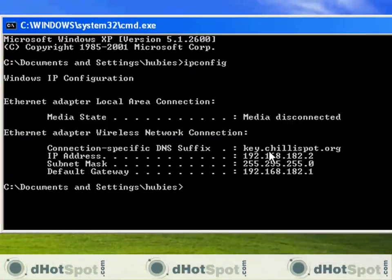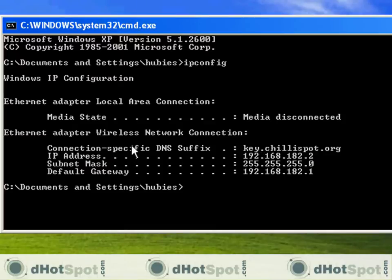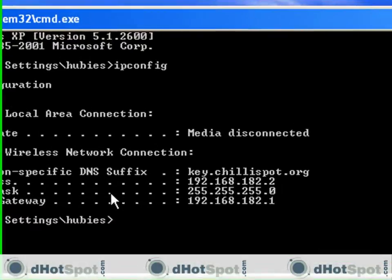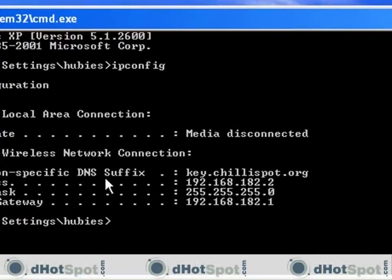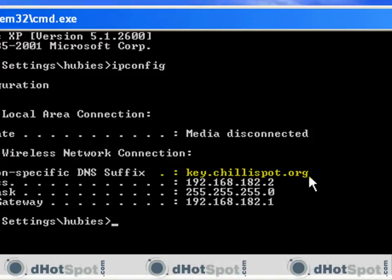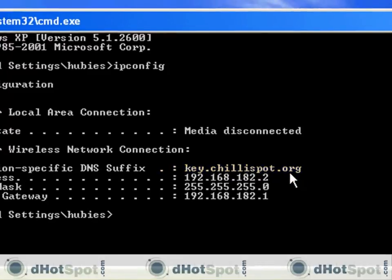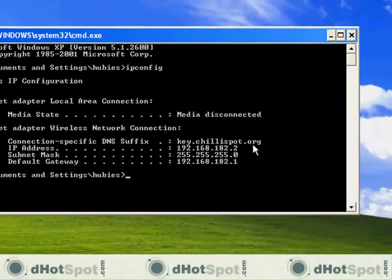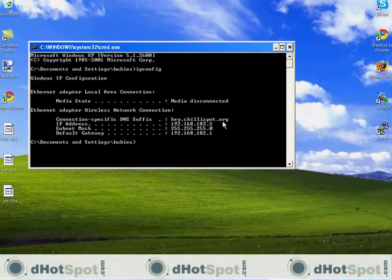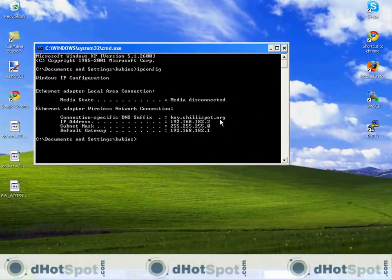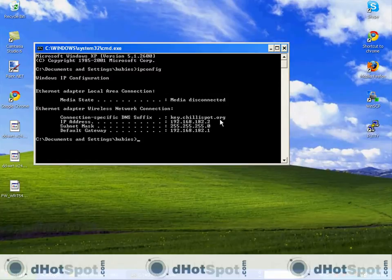And what you'll see here is under your ethernet adapter wireless network connection that your DNS suffix is key.chilispot.org. Now that means that you successfully connected through Chilispot. And if it does not say this, then you did something wrong with your router. Your router isn't connecting properly and you have to go back and log into the router's interface and reconfigure it somehow.